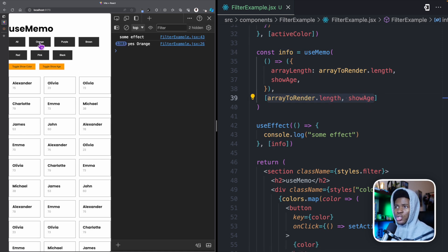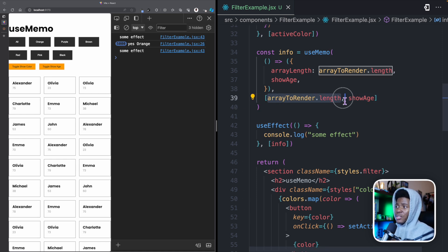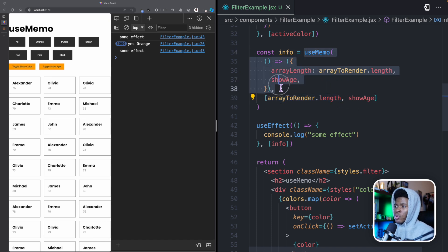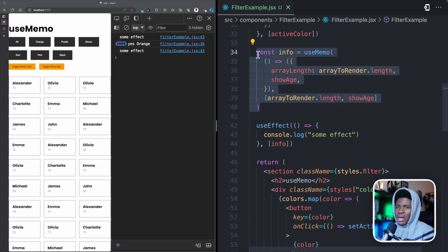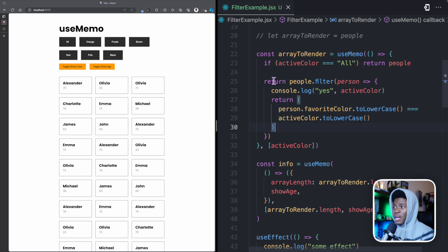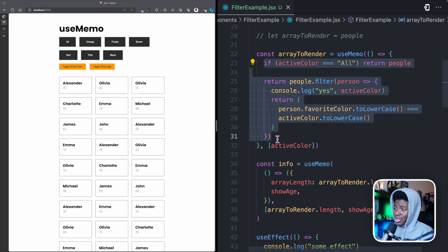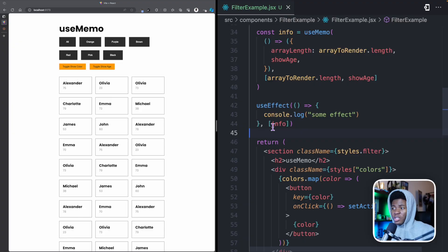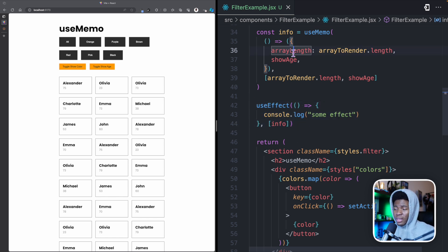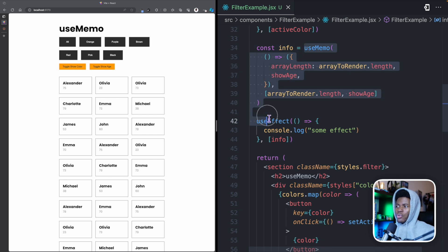Now because the reference to this object is memoized, clicking toggle show color doesn't trigger the effect. We only get a new reference when the actual dependencies change. If I click on orange, it updates our arrayToRender, its length changes, and because that dependency has now changed, useMemo runs again. So whenever you need to use objects as dependencies, you can memoize the reference to that object or array.